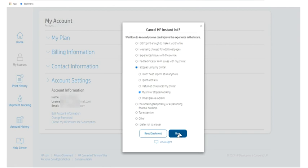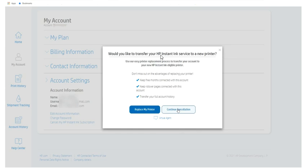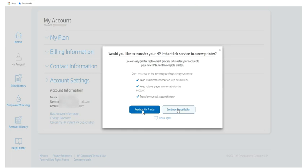And just click on next. So HP also provides transfer facility of HP instant ink to another printer. So here it is asking would you like to transfer your HP instant ink service to a new printer. So you will find these benefits and advantages of replacing your printer. If you are interested you can click on replace my printer otherwise click on continue cancellation. So I am going to click on continue cancellation.